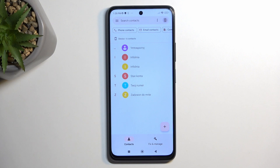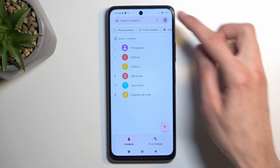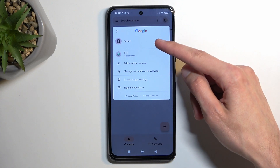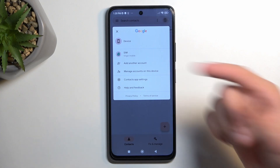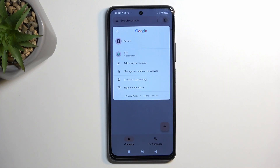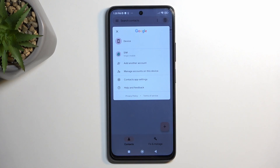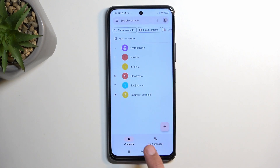Once you import your contacts, you might need to change where the contacts are being shown from. You have options for Device, SIM card, and if you have a Google account, that will be shown here as well.